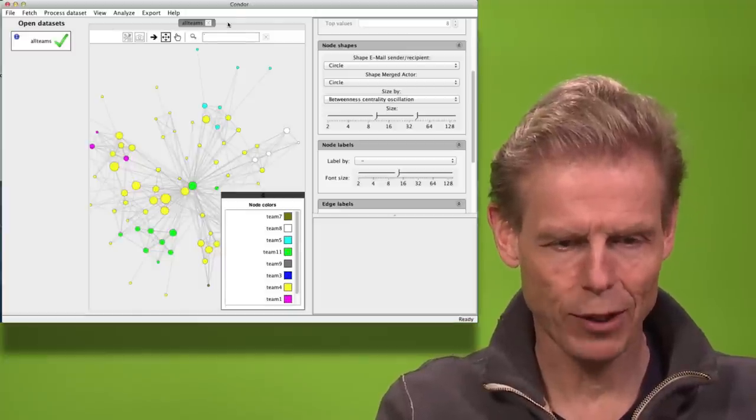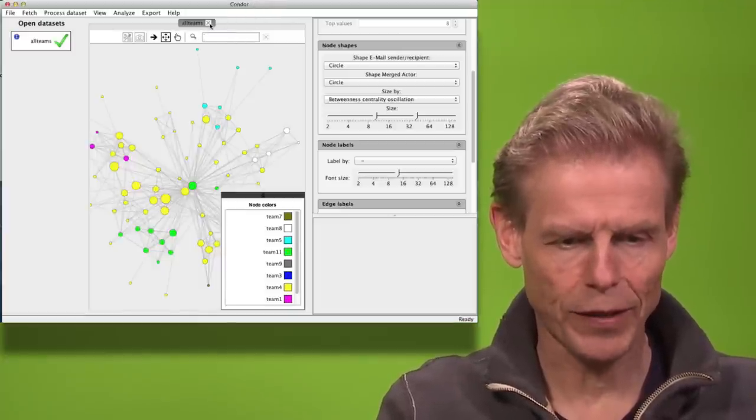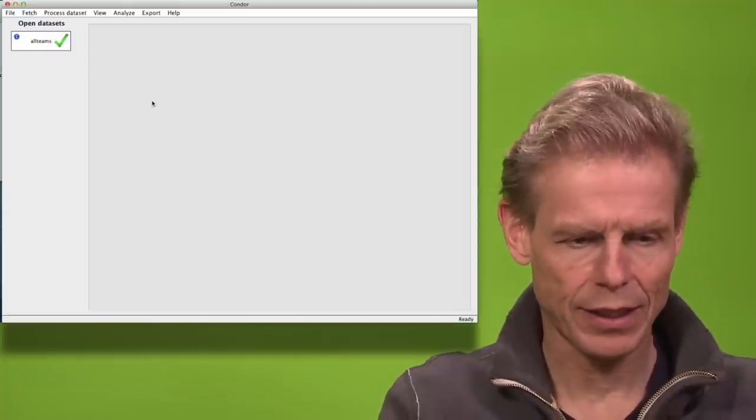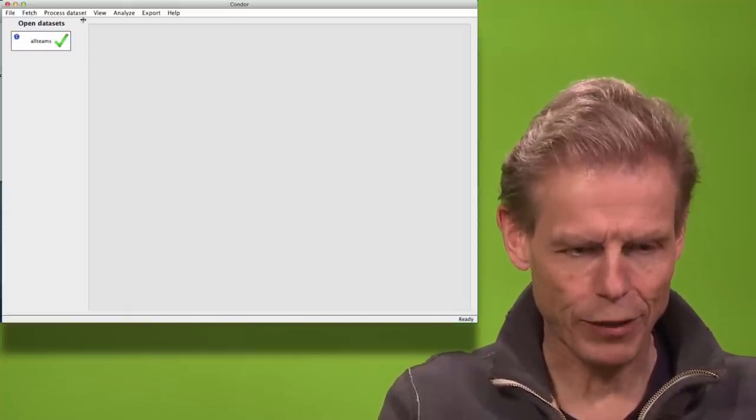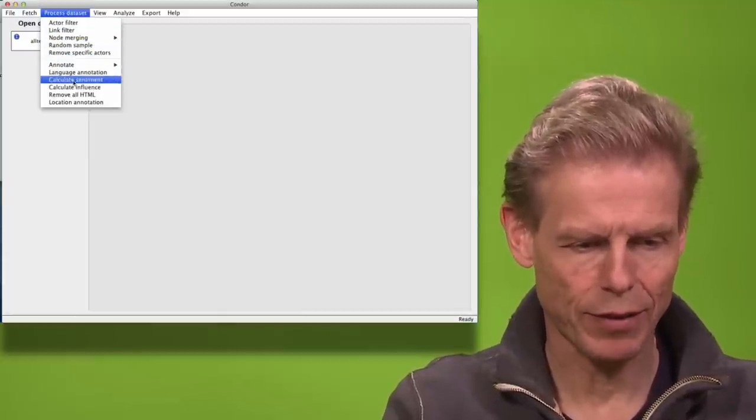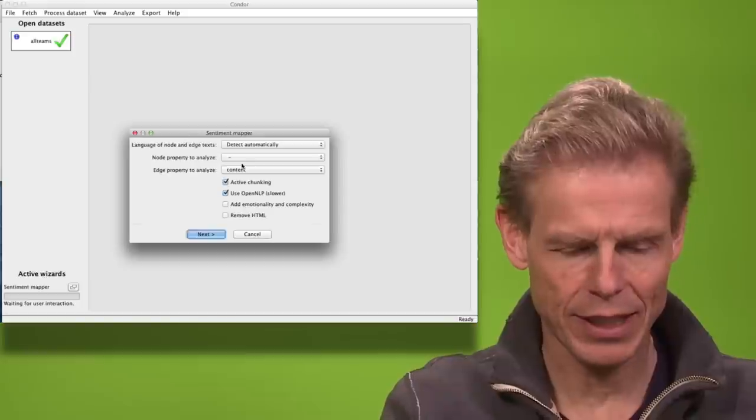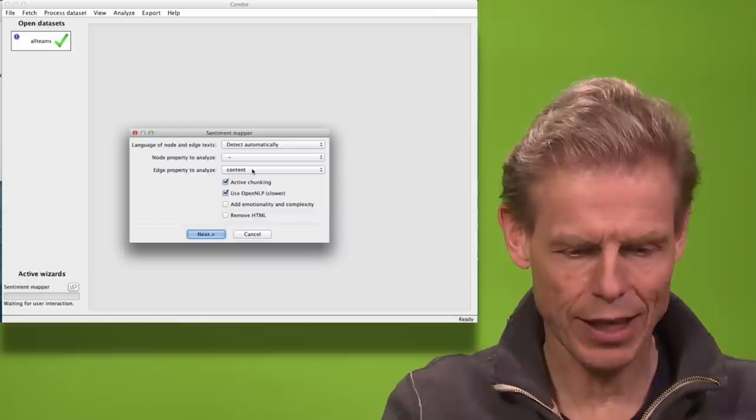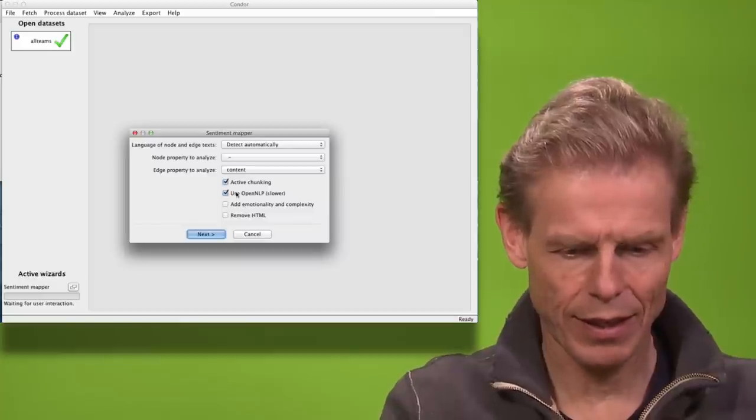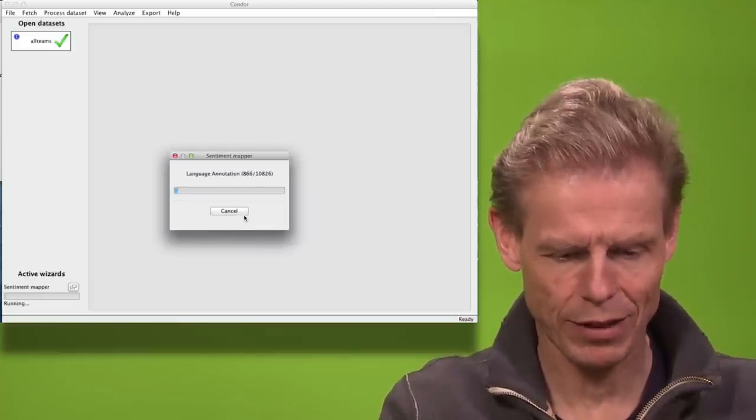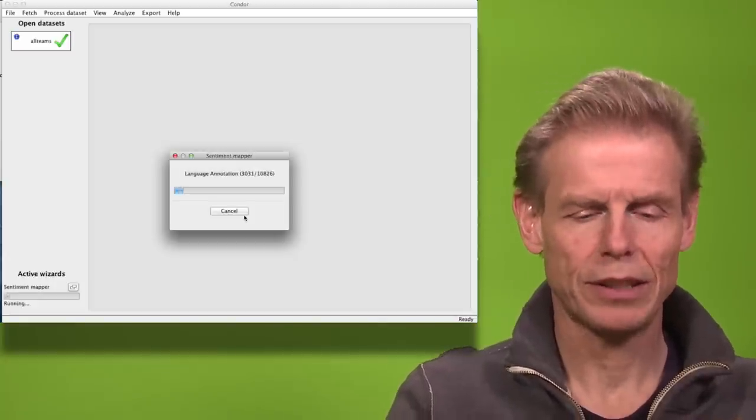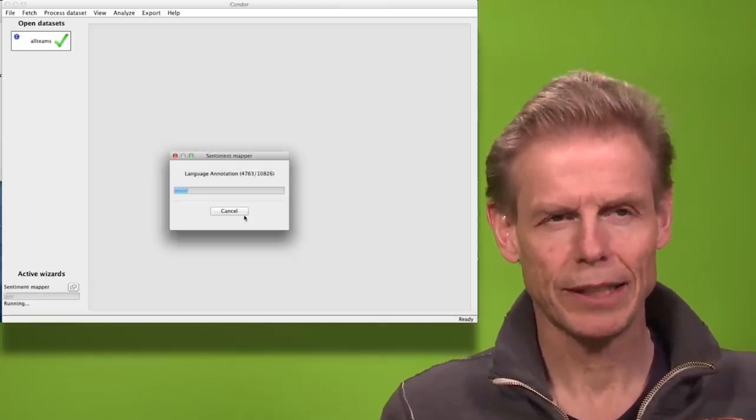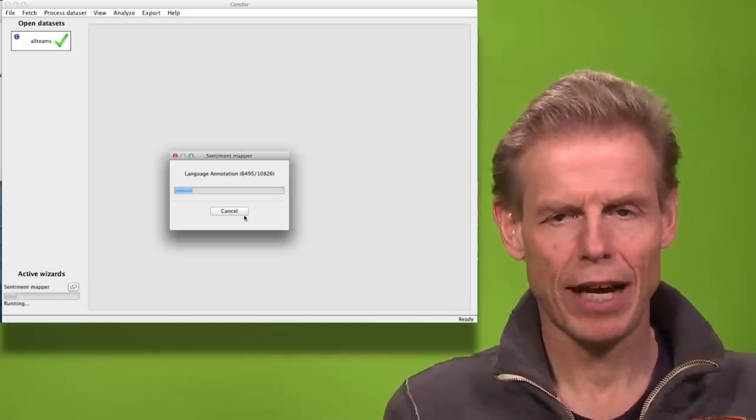Now we can also look at the content. For that I close the network view and I will process the content. So I will say calculate sentiment. And I will take the content field to analyze. And I will add emotionality and complexity. And now this is running for some time. I have 10,000 email messages. So this will now do the sentiment analysis I have been describing before.